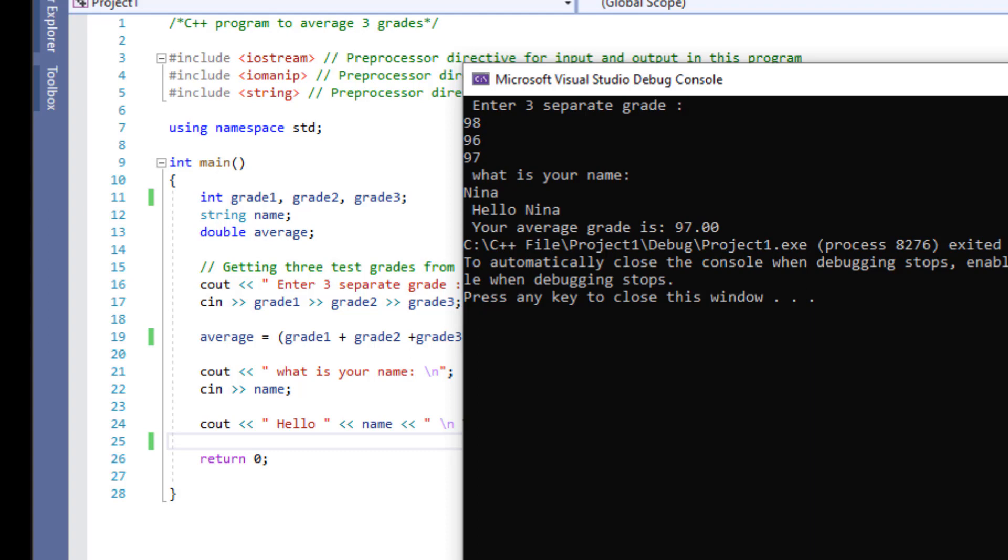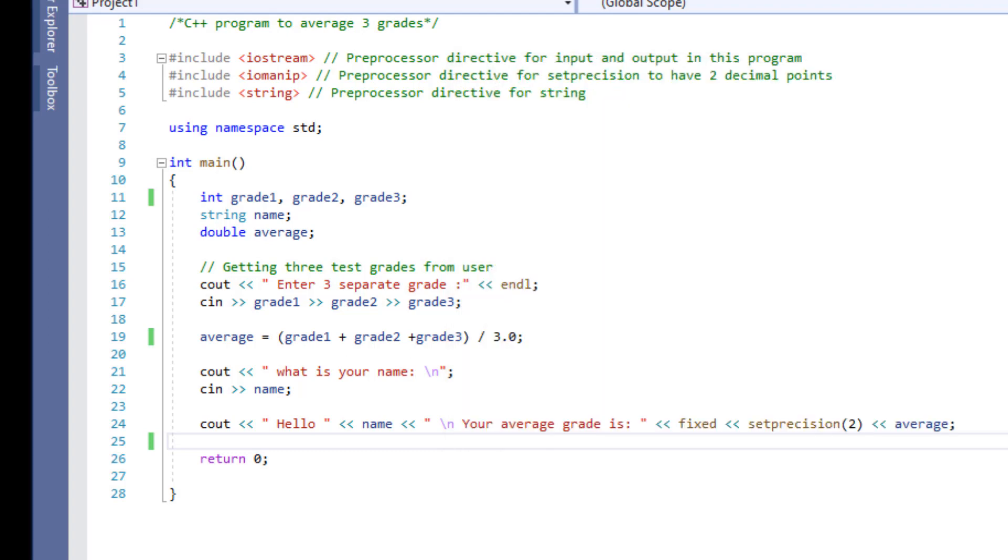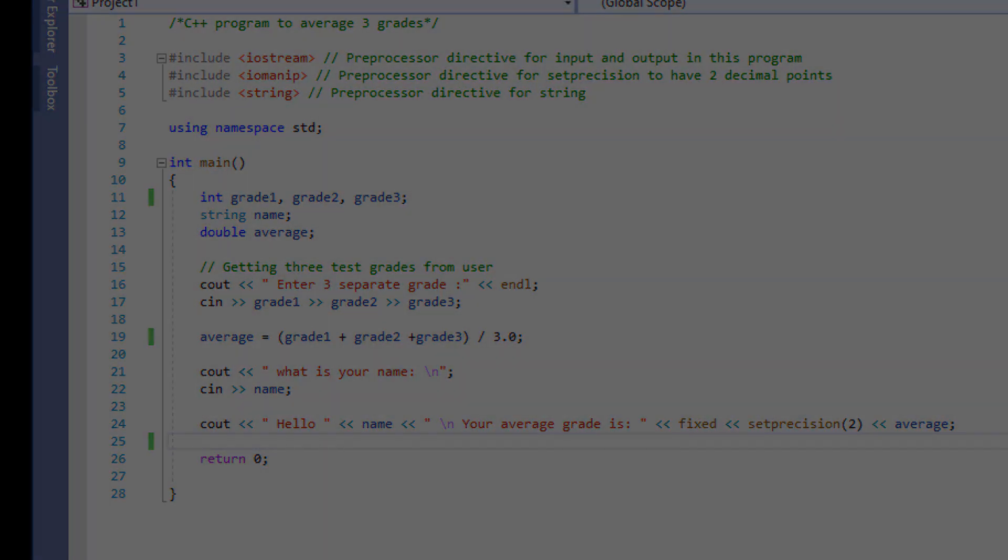This will conclude this session. I hope that you learned Introduction to C++ and this program has helped you understand this material a little better.